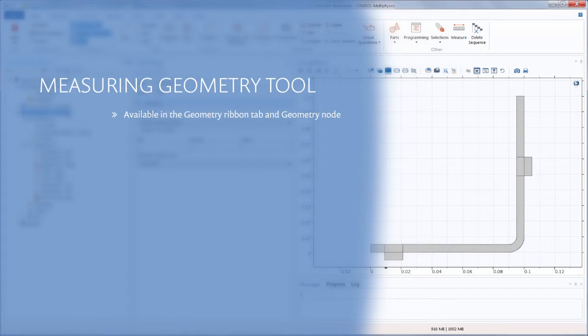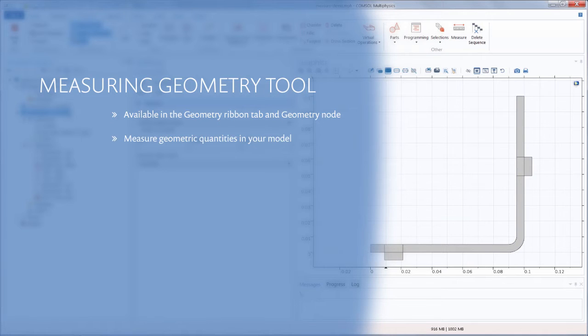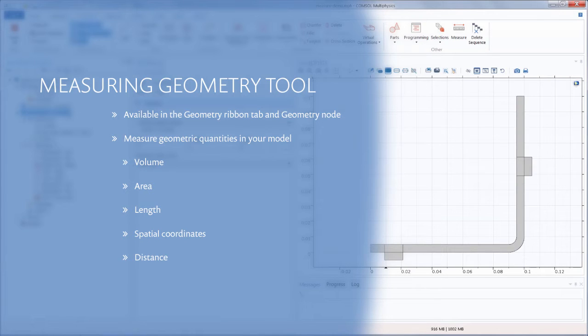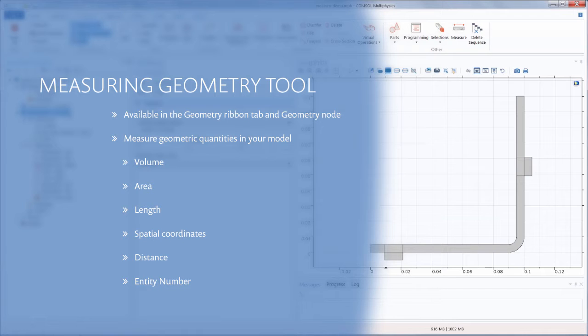For this tutorial, we will focus on the Measuring tool available from the Geometry tab and Geometry node. This operation enables you to obtain information about your geometry that can be helpful when setting up your simulation, such as the volume, area, length, coordinates of a point, the distance between two points, and even the geometric entity number. In this video, we will show you how to measure these geometric properties for any selected geometric entities in the software.